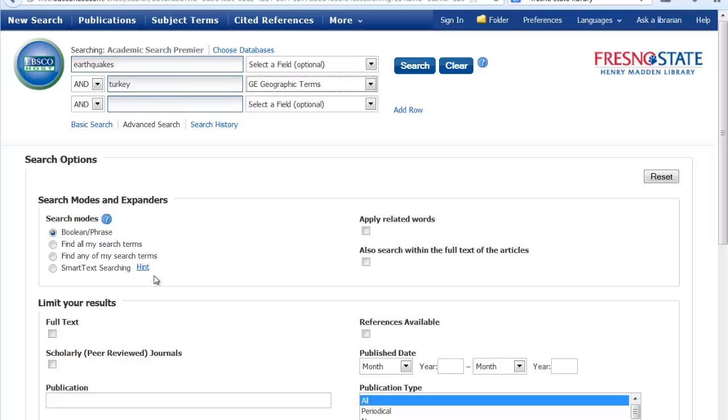From here you can also limit your search to full text. This can be helpful, but it will limit it to only the full text that's available in this database. The library also links out to other databases that might contain the full text of articles, so if you want to be comprehensive in your search you may not want to click on this box. You can also limit it to scholarly peer-reviewed journals, and these are frequently asked for by your professor, so this is handy to know.